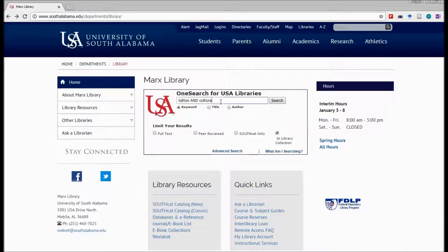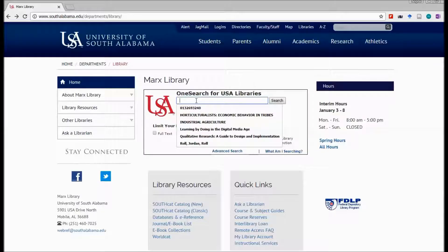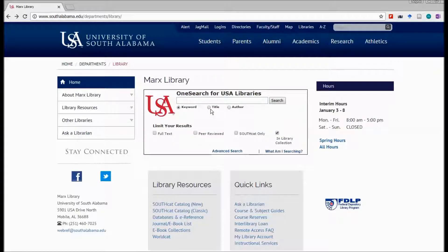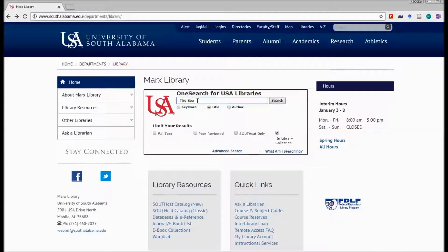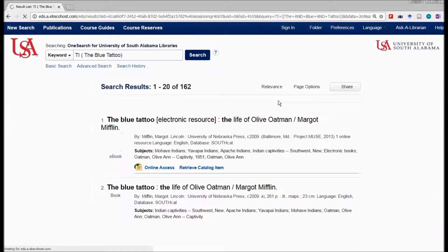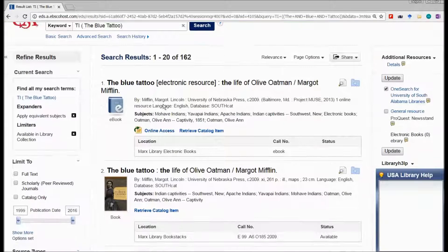That was a keyword search. Now perhaps I have spoken to my professor or someone who has already done research in this area, and they suggested a book title. I'm going to look for the title in the library's databases. OneSearch will search all of the journals, publications, and books on the bookshelf. I want to find the book 'The Blue Tattoo,' to see if the library has it. I click search, and the results indicate that we have The Blue Tattoo.